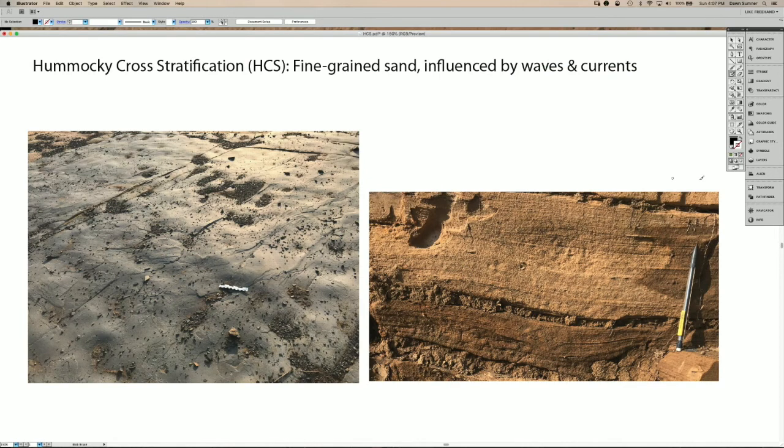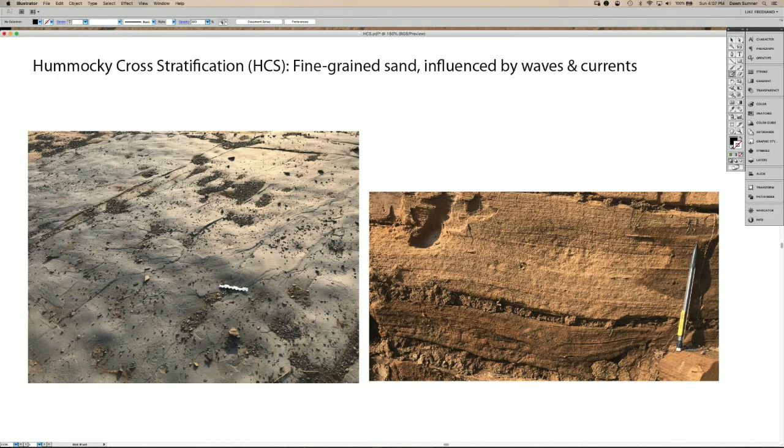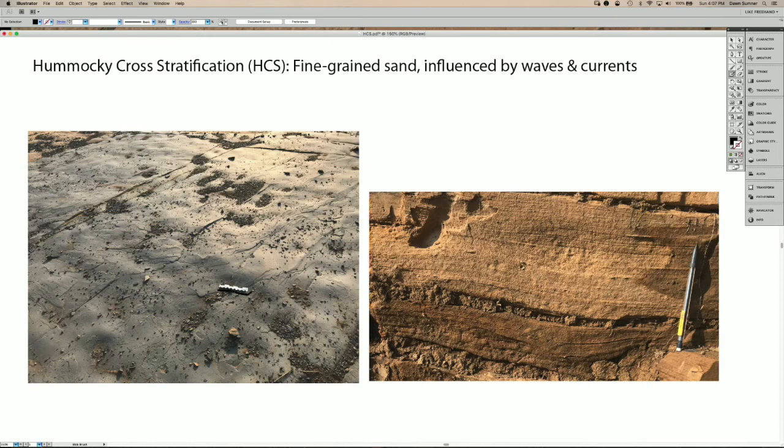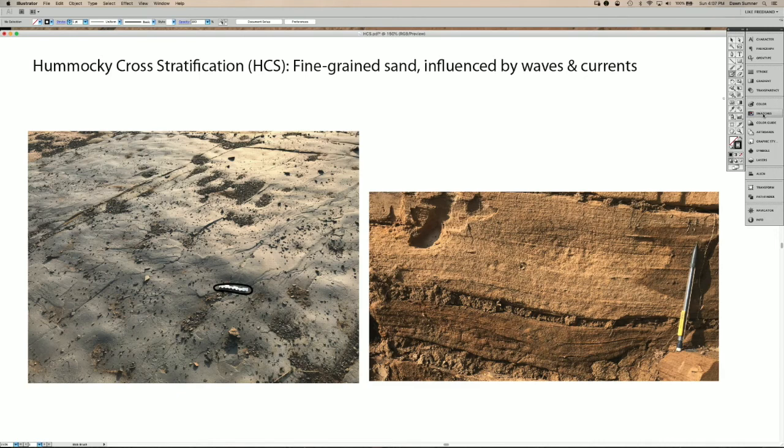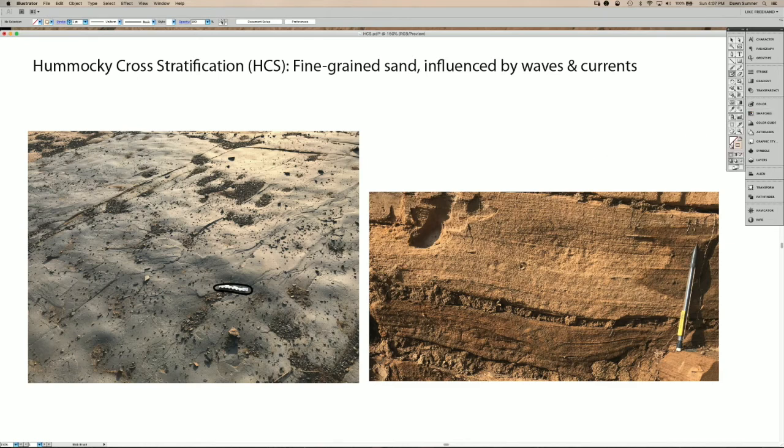You can look at examples of Hummocky cross stratification. And these are mesoproterozoic carbonates from India. And there's a scale bar on the surface, on the image left, right here. And those little dashes are each a centimeter long. So one of the things that you can see, this is the surface of a quarry.